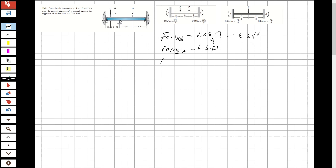And for fixed-end moment BC, that will be P times L — 20 over 8 — and it will be minus 10. And for fixed-end moment CB, that will also be 10.